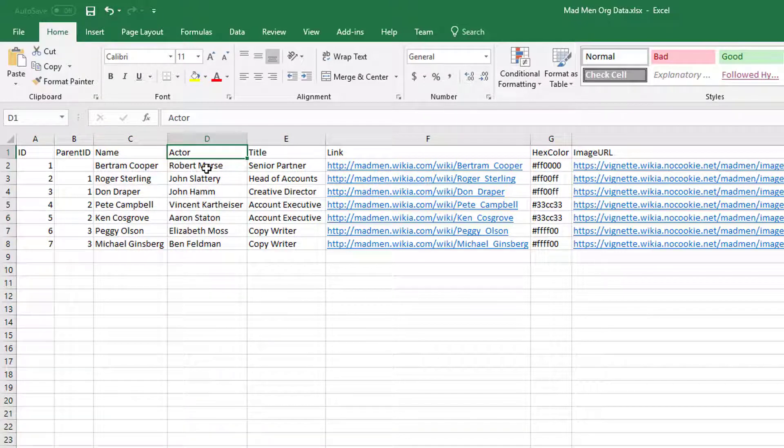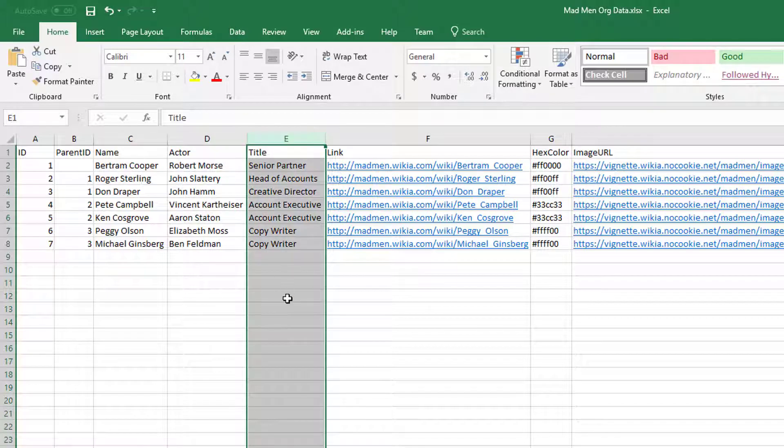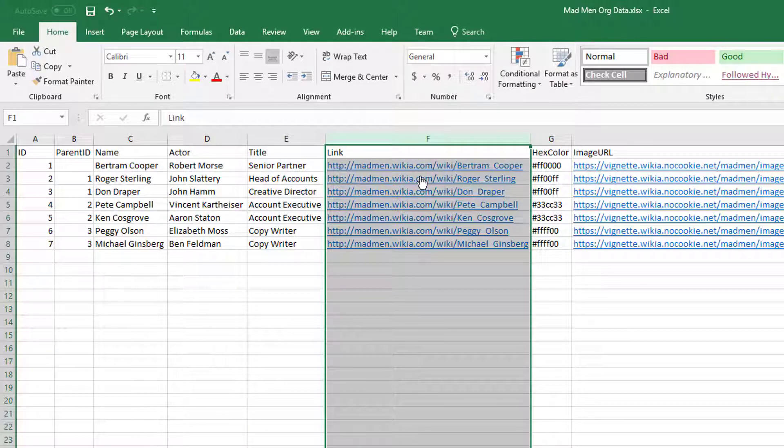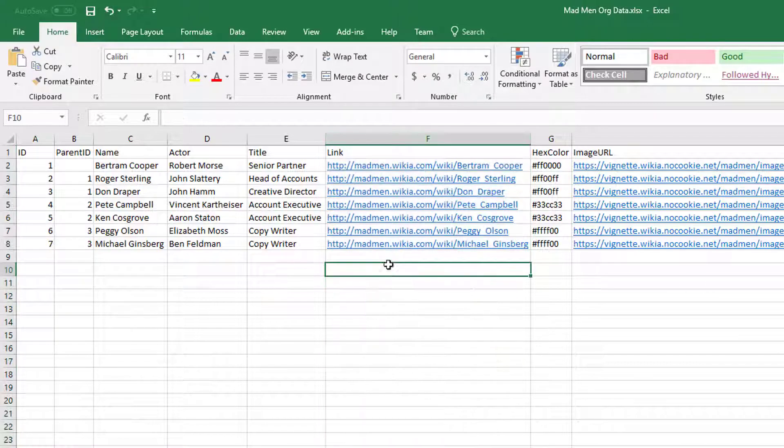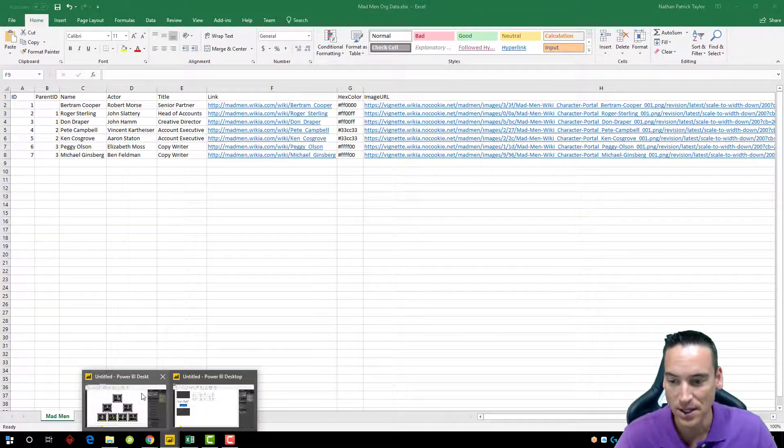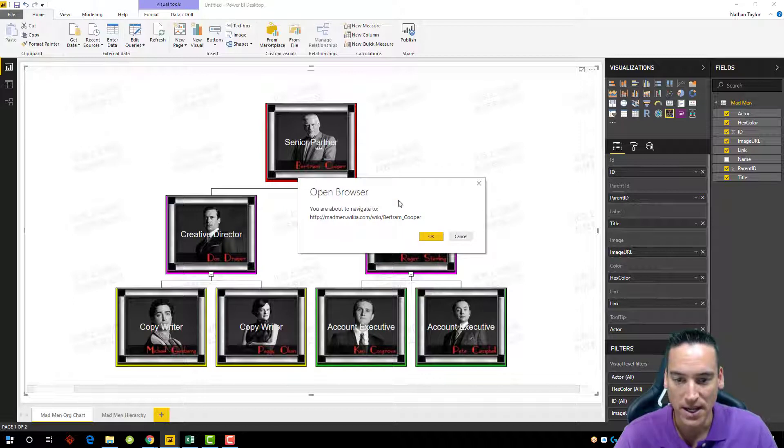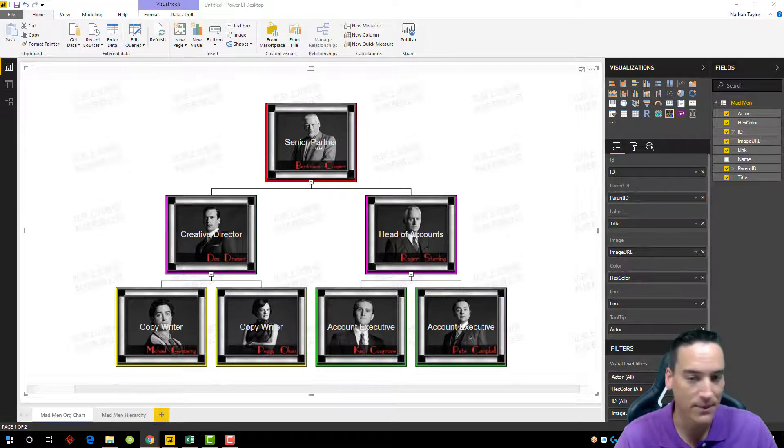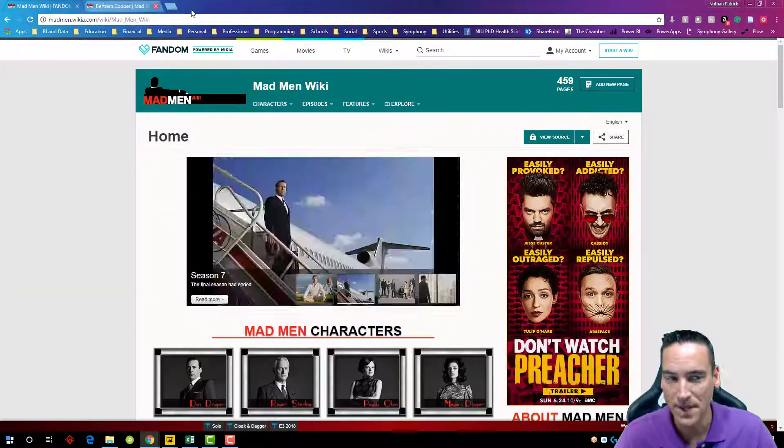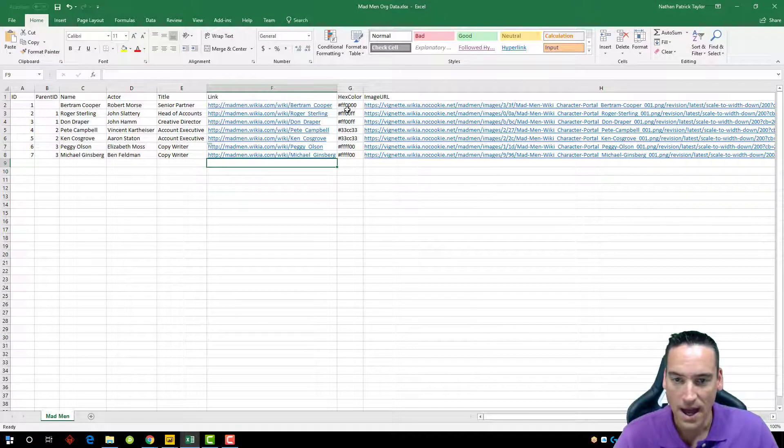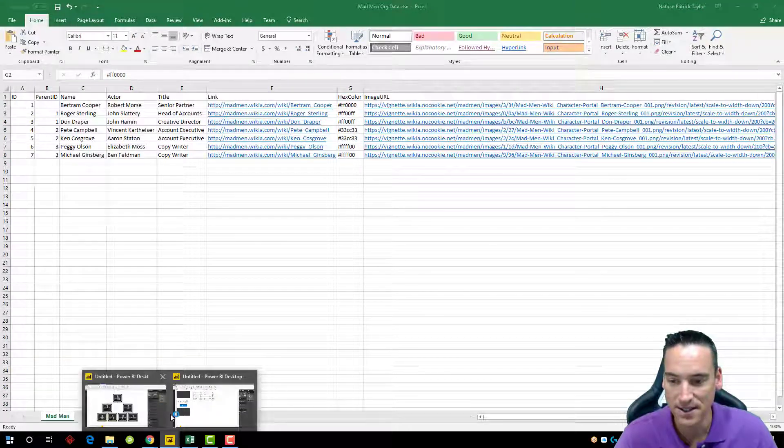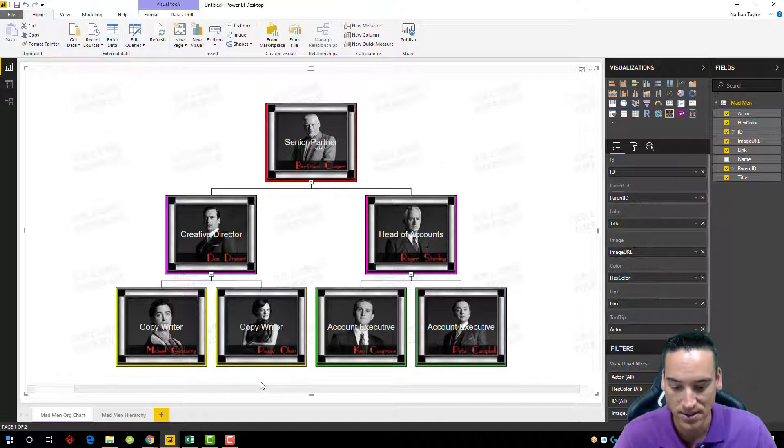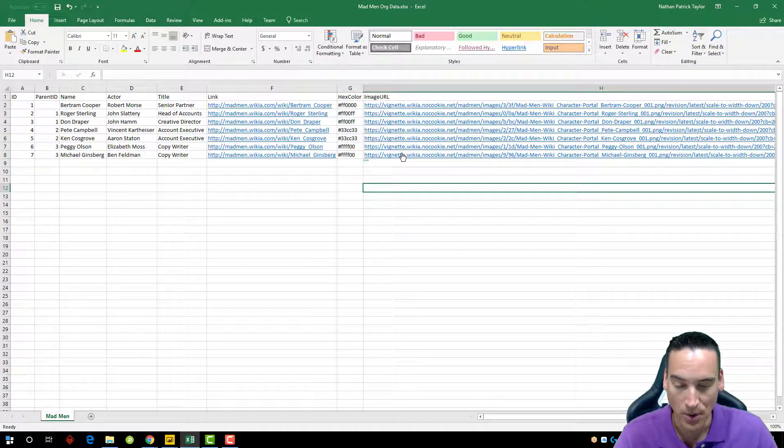One of the things I did notice is I originally listed this as portrayed by with a space between the words portrayed and by and the chart did not pick up on that and it didn't pull in any of the names. So that's one limitation of the visual is no spaces between the column names. So the actors are listed there, the title of that particular character in the show. And then I have a link here to the fandom wiki site for the actual character. And I have a color that I could put into the background - that's the background red, purple, yellow, and green that you see here. And then an image URL.